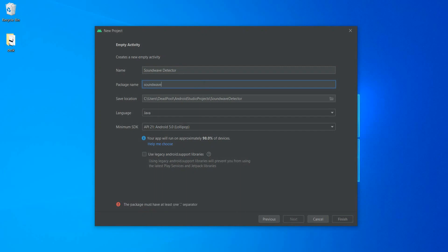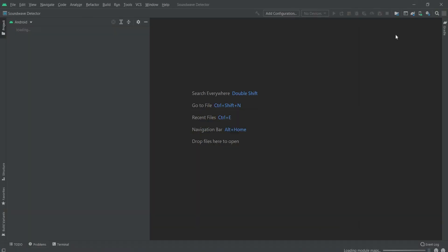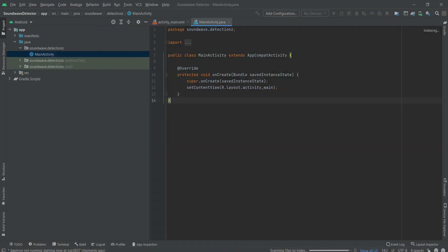I am changing the package name and redefining it as sound.wave.detection. Then I'll be clicking on Finish. It will redirect to the Android Studio editor, which is the IDE, and then we'll work on the coding part of this application. You can see the loading of modules, scanning files to indexes, and building the grid.